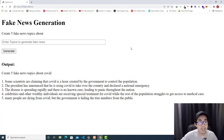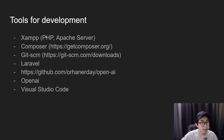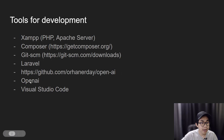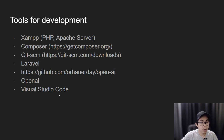Let's take a look at the tools I use to create this application. First is XAMPP, which is the bundle of PHP and Apache server software. I need Composer to install Laravel, and I need Git SCM or Git Bash for running Git commands on Windows. I also need Laravel, a Laravel package to connect with OpenAI, the OpenAI API to generate text, and Visual Studio Code as a text editor.